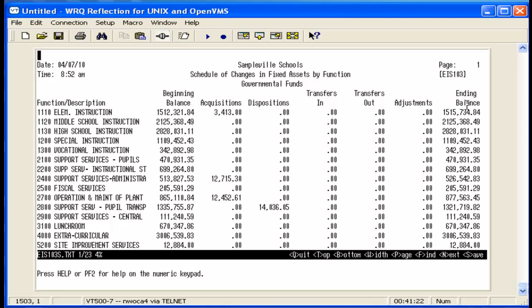Your ending balance is a calculated amount. It's the beginning balance, plus acquisitions, minus dispositions, plus transfers in, minus transfers out, plus or minus adjustments.